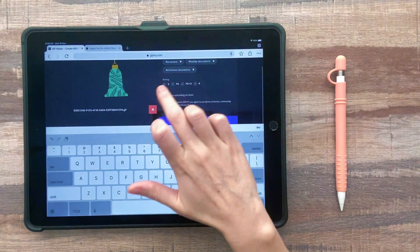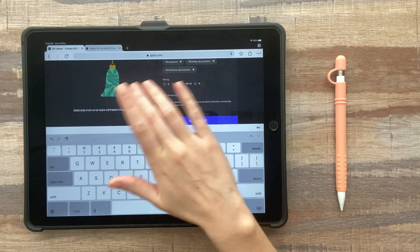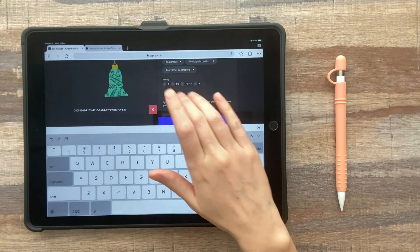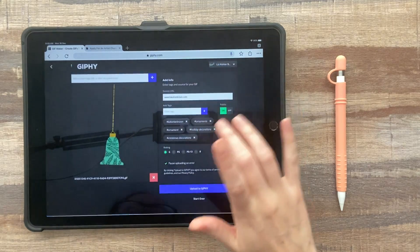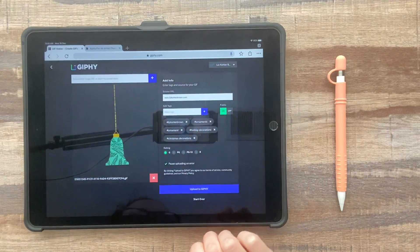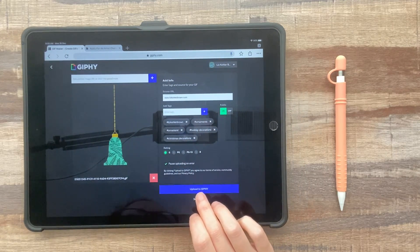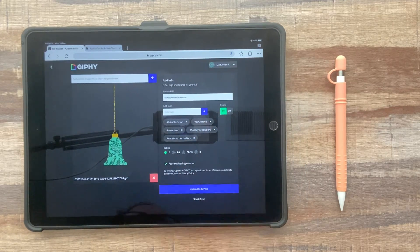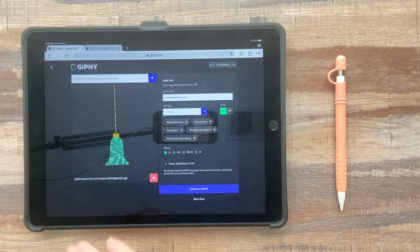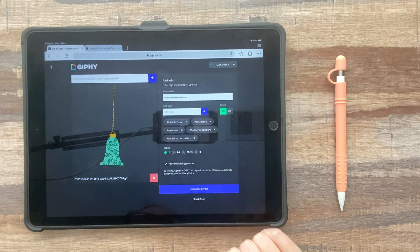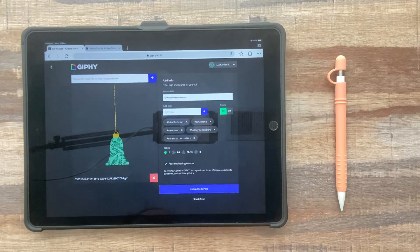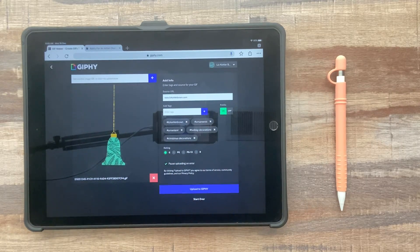Next, you have to choose a rating. So there's nothing graphic about this. So I'll just type G and then upload to Giphy. So I've already uploaded this. So I'm not going to type that again.